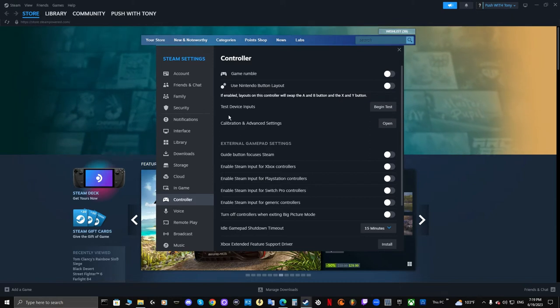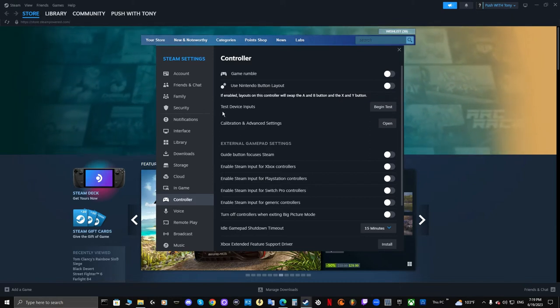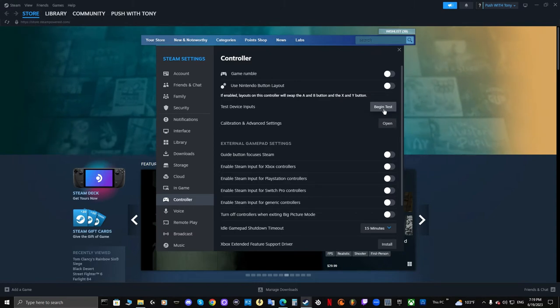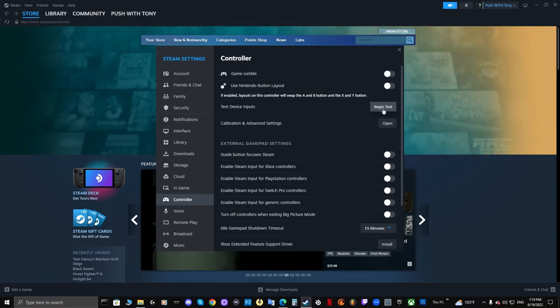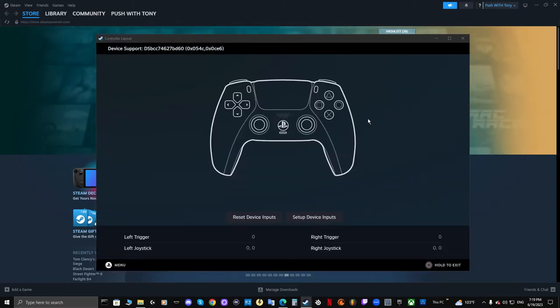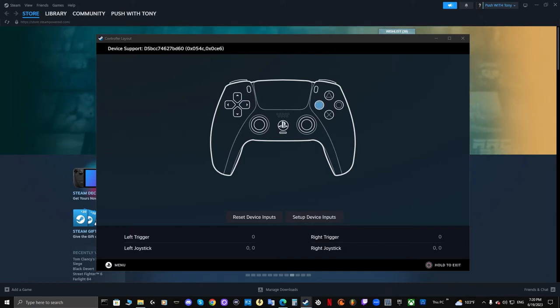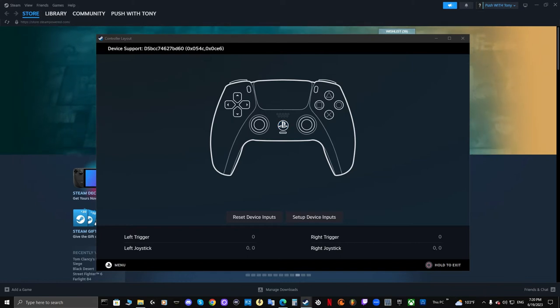What you want to do is go here where it says test device inputs and click on begin test. Right here you can see it's reading all of my inputs, even the middle button.